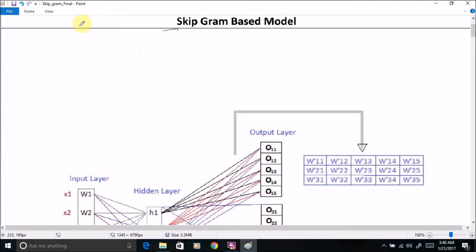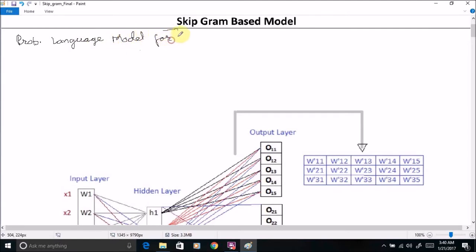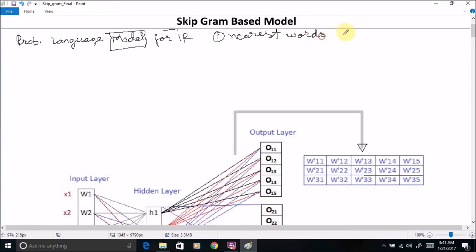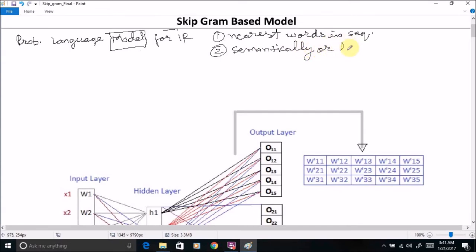Hello and welcome to the tutorial on the skip-gram based model. To properly understand the skip-gram based model, let us start with a very simple example. Suppose we have a simple text like 'probabilistic language model for information retrieval' and we select a single word 'model', and now we are searching for nearest words in the sequence — semantically or logically related words.